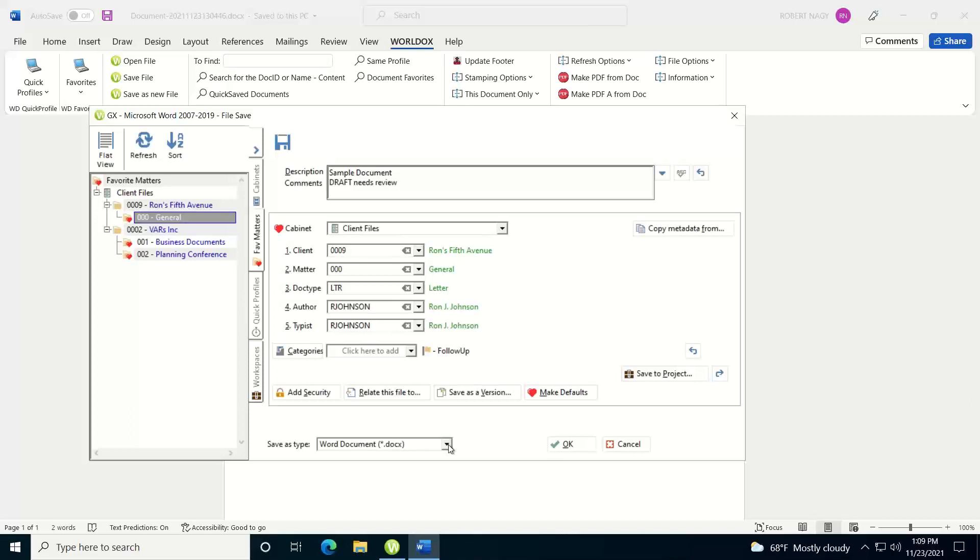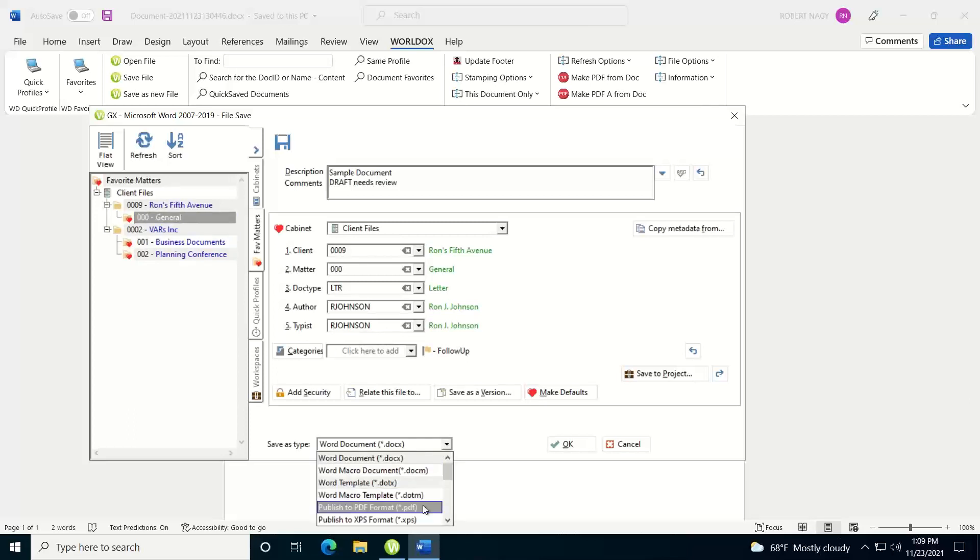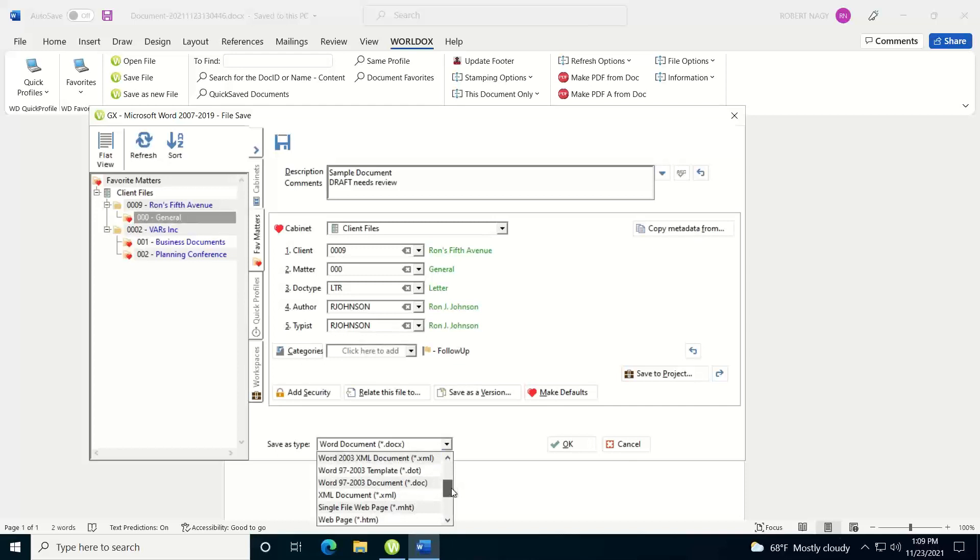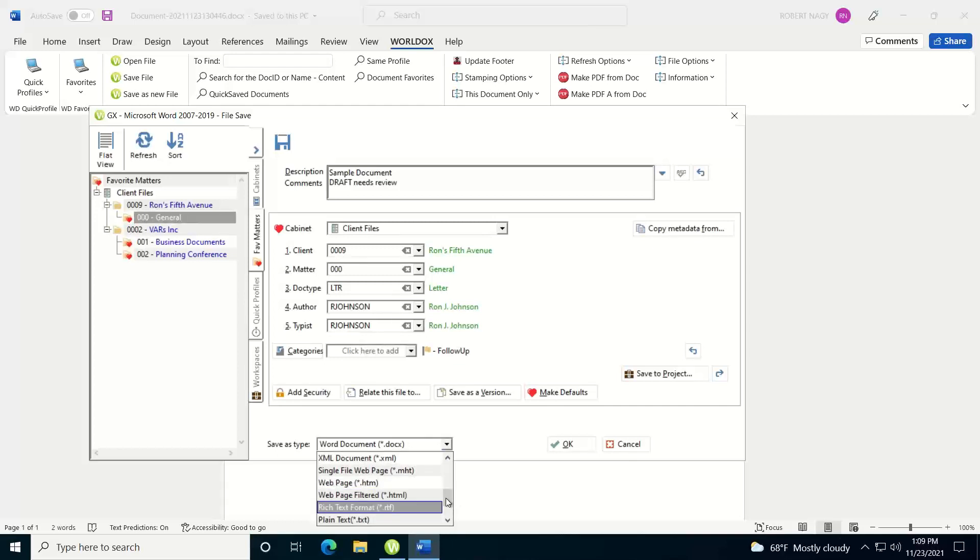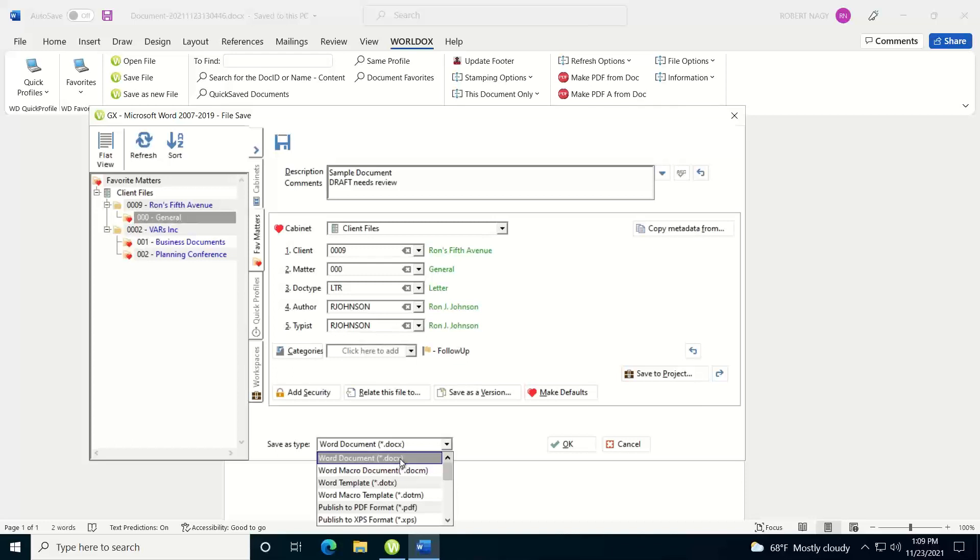It will also allow you to save to whatever file formats that application will allow you to save to natively. Let's say you want to save this Word document as a PDF file. You hit the drop down and you can choose PDF from this list. Let's say you want to save this as a HTML web page. Since Word allows you to do that, you can scroll down, find that format, and save that. It gives you those options. WorldDocs isn't going to add any additional file formats to this list. It's just going to show you what is natively in the application you're working in, in this case, Word.